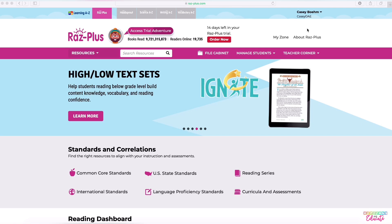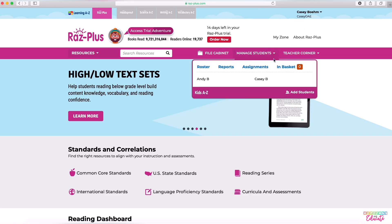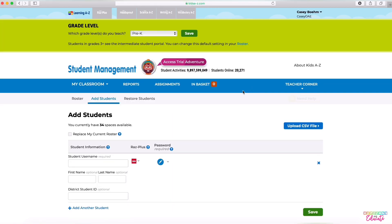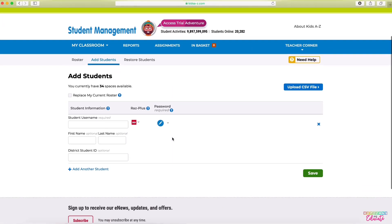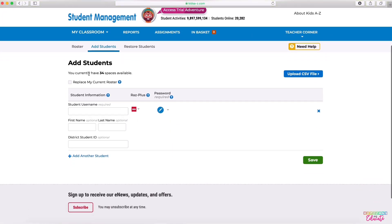I am all signed in and I verified my account. The next step is to click Manage Students and then Add Students. You may see some different names that come with your account. If you click Replace My Current Roster, it will let you have 36 total spaces — that's the max that you can have.